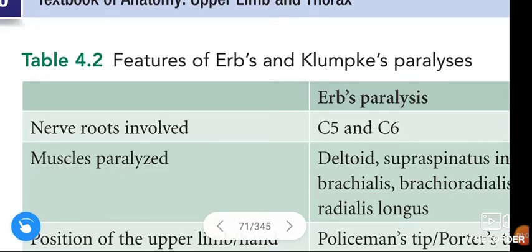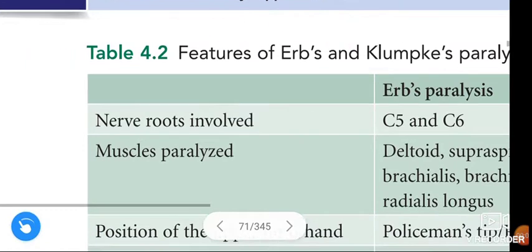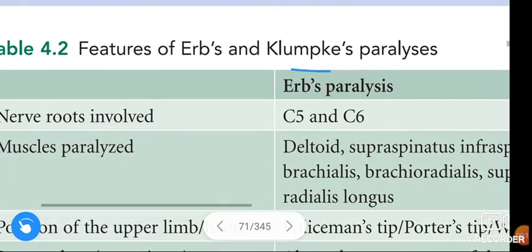Om Namah Shivaya. Hi friends, how are you? In this video, we are going to learn about the features of Erb's Paralysis and Klumpke's Paralysis.